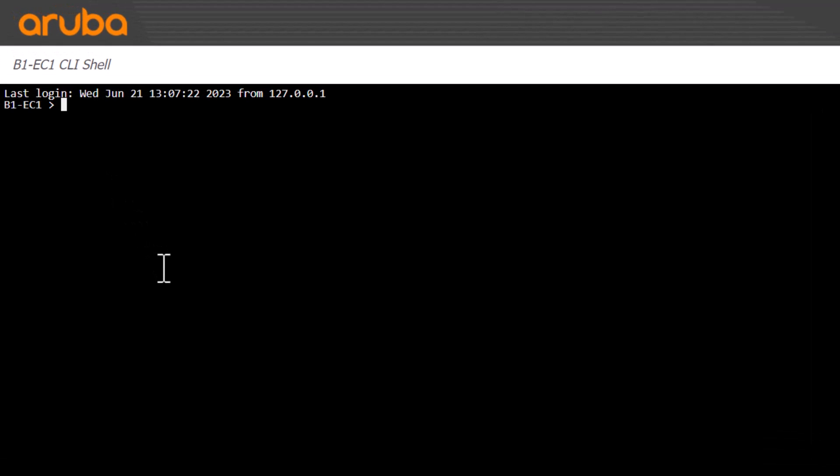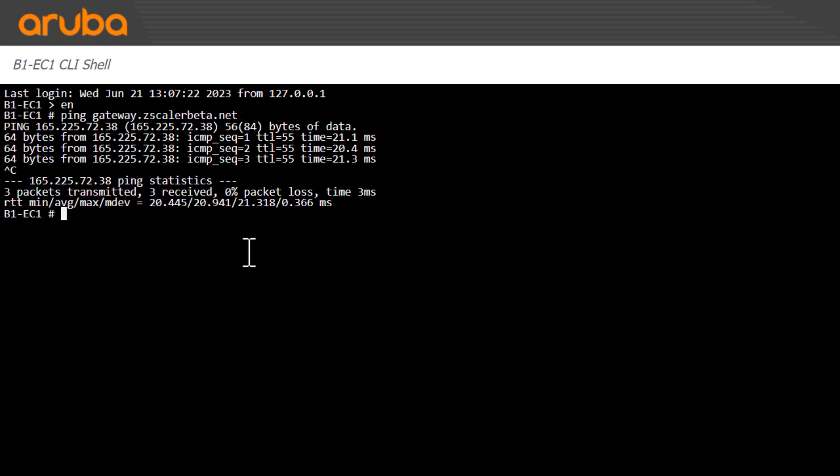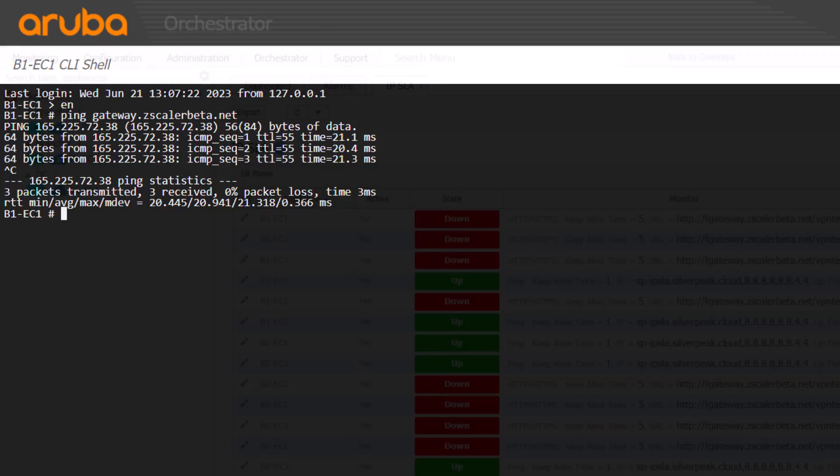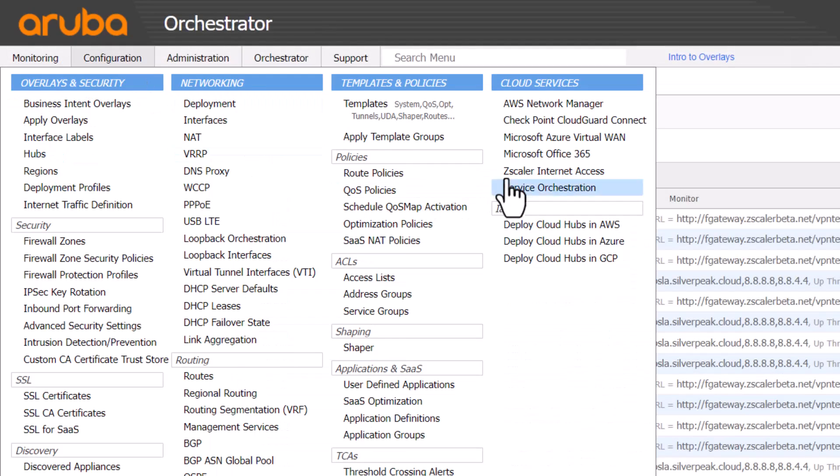We can verify DNS resolution by pinging the Zscaler IPSLA destination in a CLI session. Since that worked, let's look more closely at our configuration.